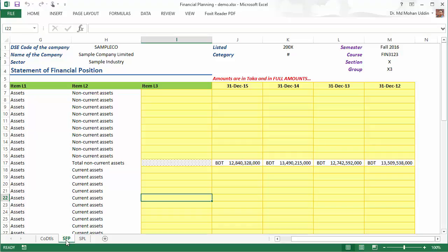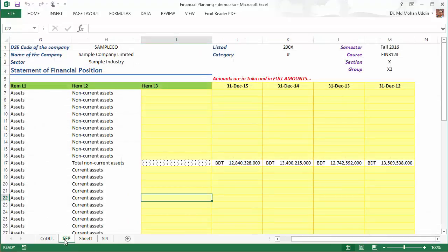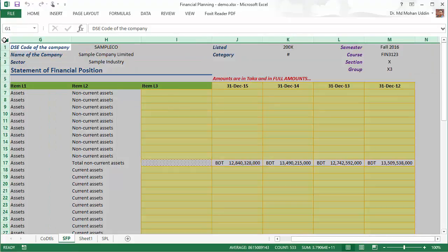I'm going to demonstrate how to do that. At first, create a new worksheet, and then go back to the statement of financial position. Now copy the whole worksheet.